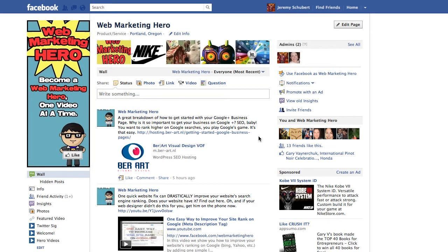There are two reasons why you'd want to do this. The first is all the likes and check-ins from that lesser page will be merged into the main page, which gives you an instant like boost. Secondly, all those duplicate pages that you have scattered around Facebook are confusing to your customers, so by merging them you're getting rid of that confusion and creating one central source for everything your business does on Facebook.